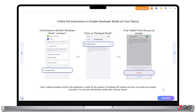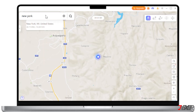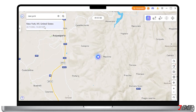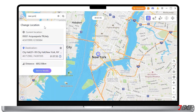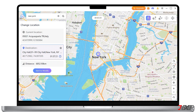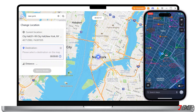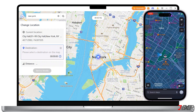Once activated, you can now enter the address or GPS coordinates in the search box for where you want to teleport to. In my case, I want my location to show that I am in New York City. Simply follow the prompt and click Start to Modify. Your location will be changed at once, and all location-based apps on your iPhone will be changed to the fake location as well.